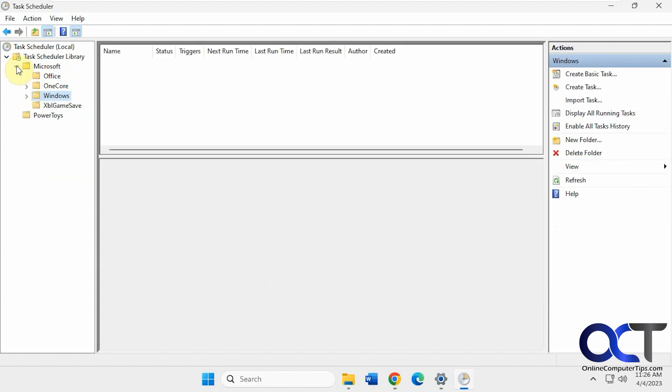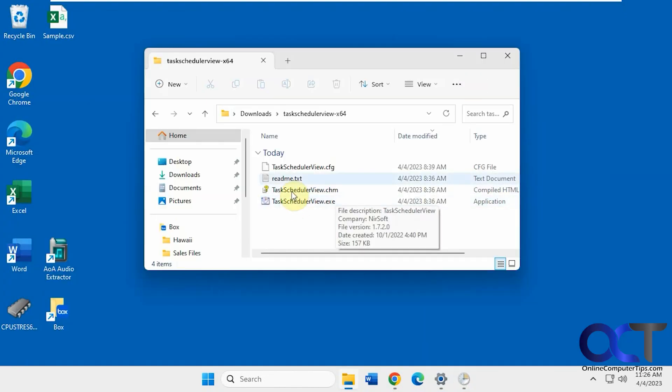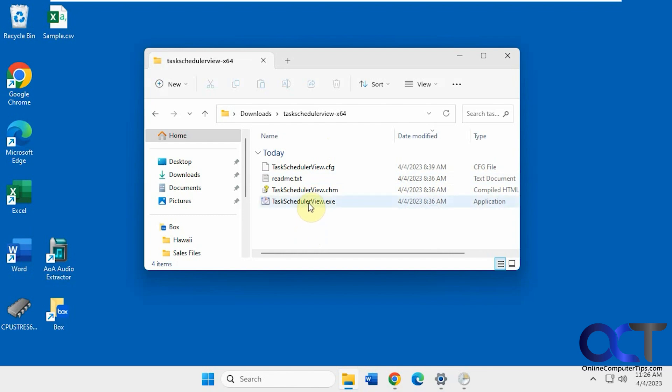So this makes it a little harder to find because everything's all categorized here. So there is a free tool called Task Scheduler. It's just a zip file, you download it, nothing to install, just run the executable.